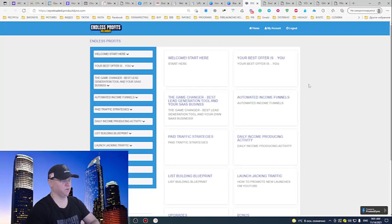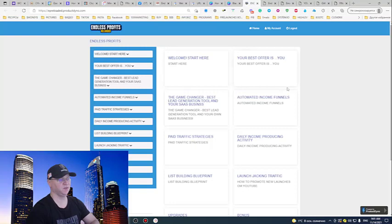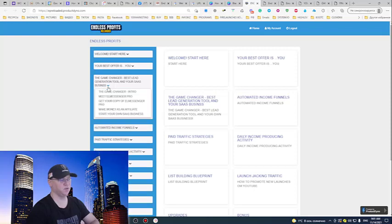I'm just sharing what works for me. You will learn how to use a Facebook profile, how to create a Facebook brand funnel and everything. Your best offer is you, but we will start from the game changer, the best lead generation tool in SaaS business.